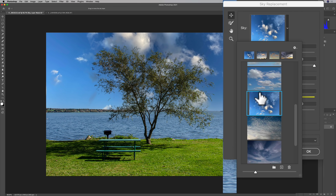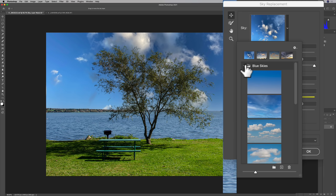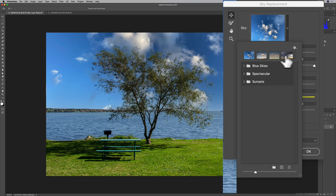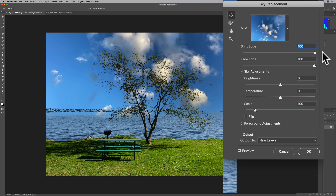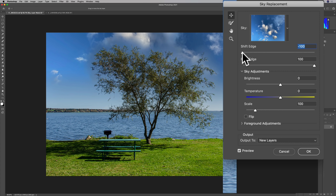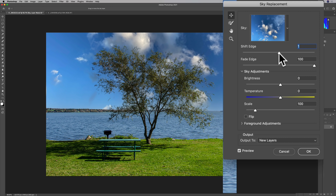Once you decide on the sky, you can click and close down that little folder. You have a number of different functions. First of all, you can shift the edge — this is basically the transition area right where the horizon is. If you move it to the right it kind of shifts everything down so the clouds are over the lake, and if you move it to the left it shifts everything up. One thing I've noticed with this sky replacement dialog box: you can't just reset a slider back to its default position. Those of you that use Photoshop know that often you can double-click on the slider or the name to reset it, but it doesn't do that here, so you have to remember where it was.